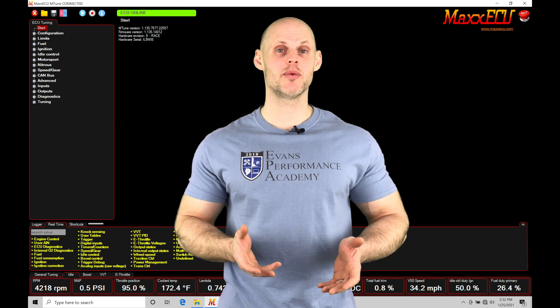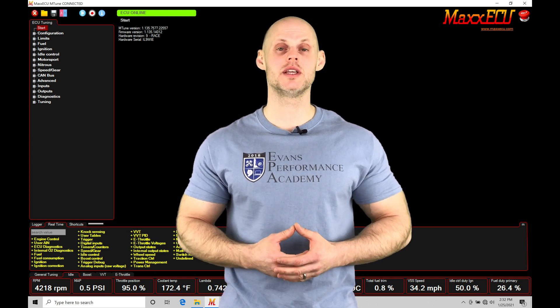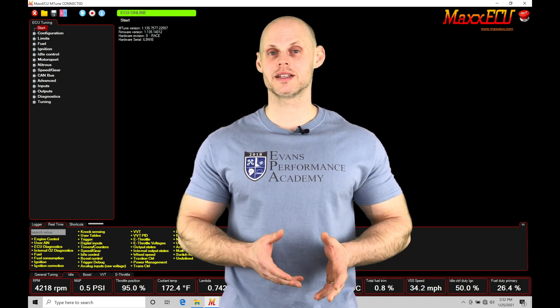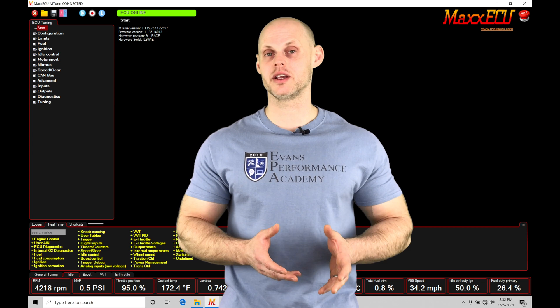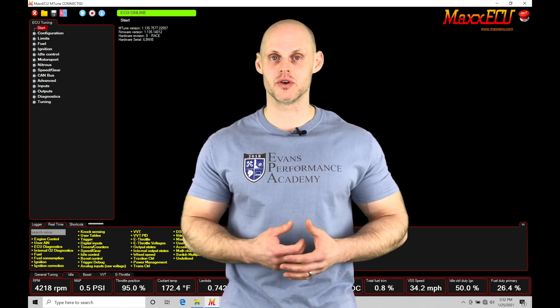Welcome to Max ECU Training Part 46. In this video, we're going to be taking a look at using our rolling anti-lag functionality and programming within our mTune software.